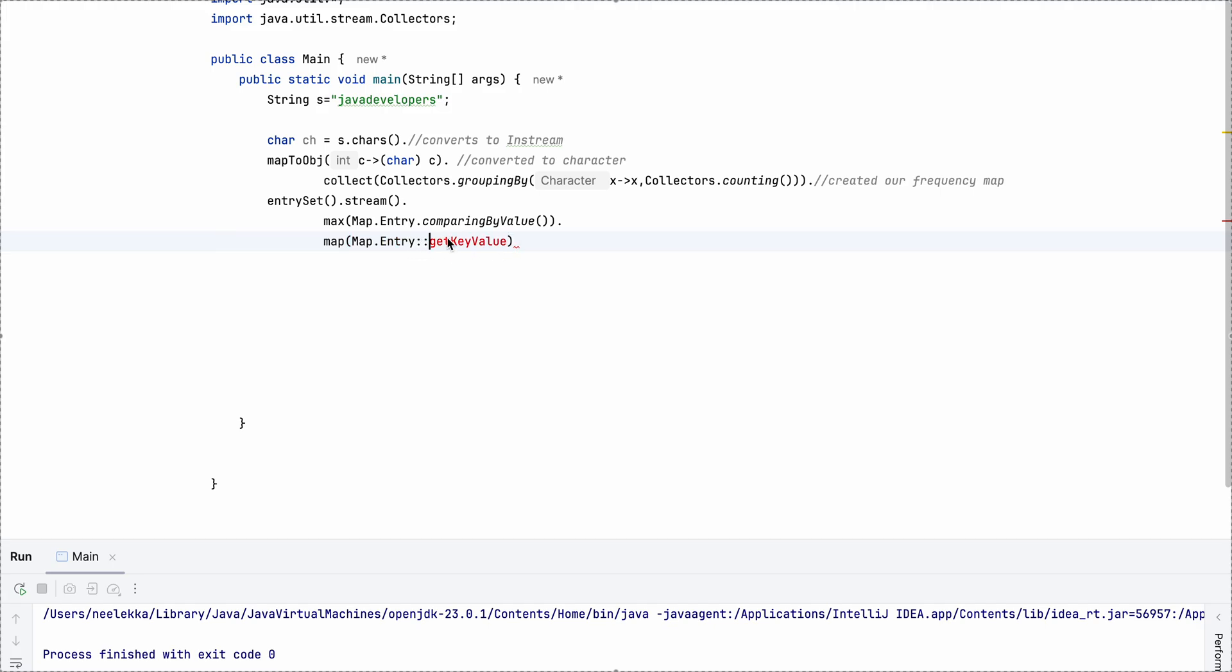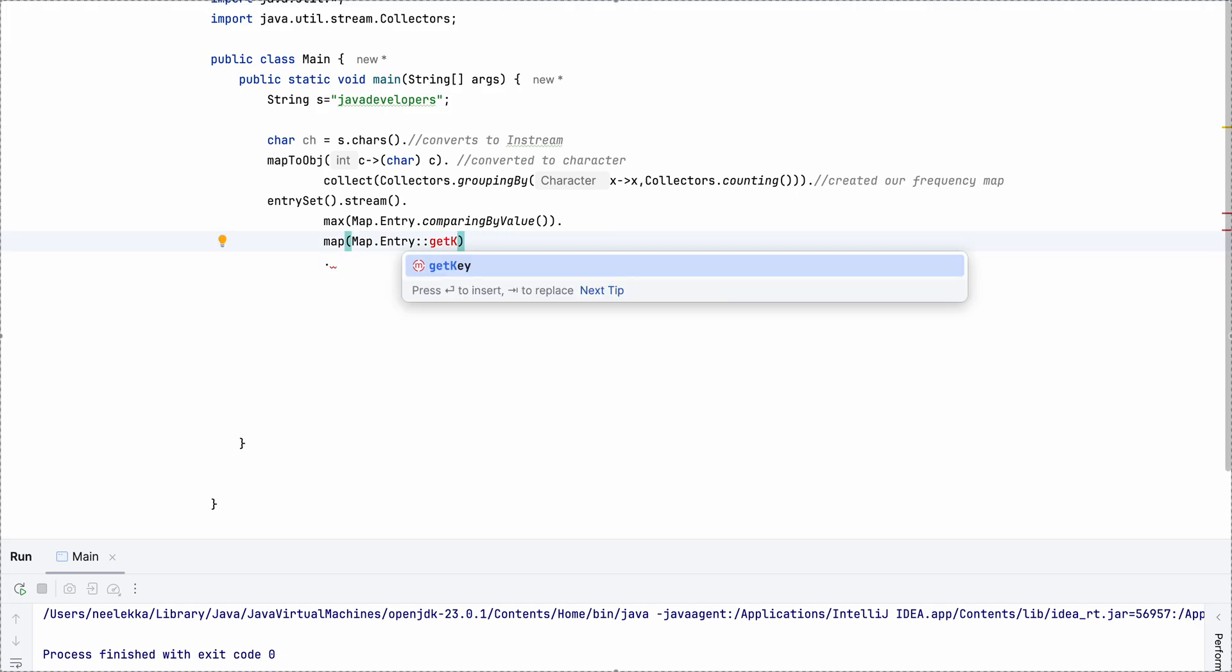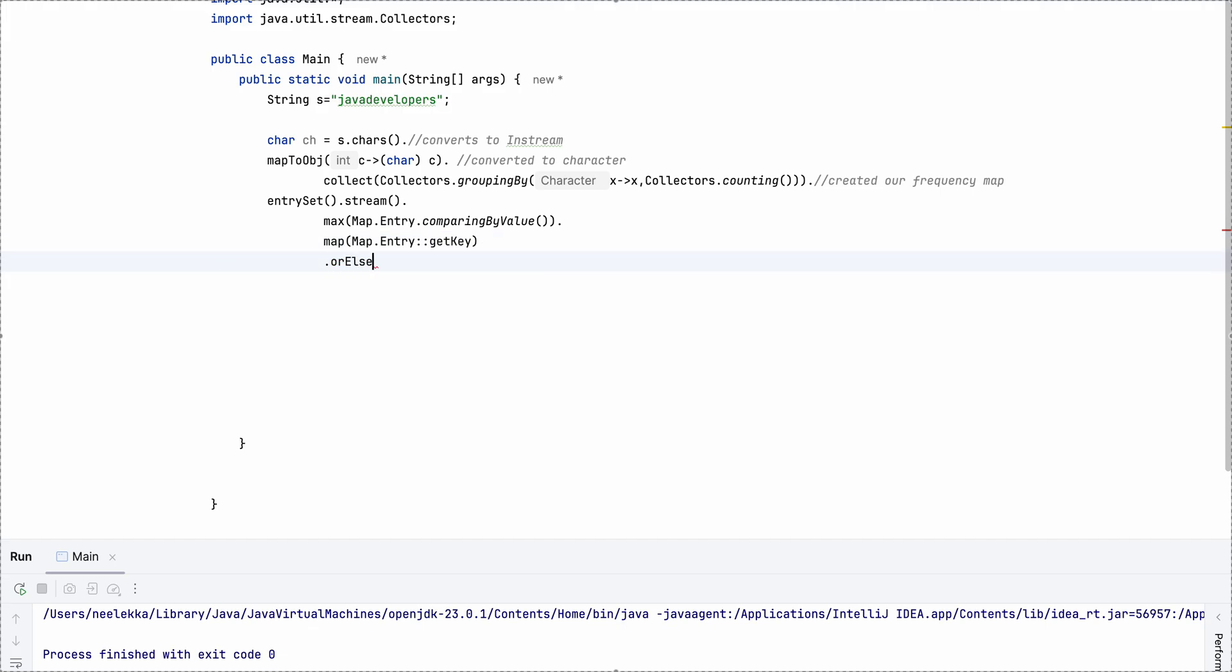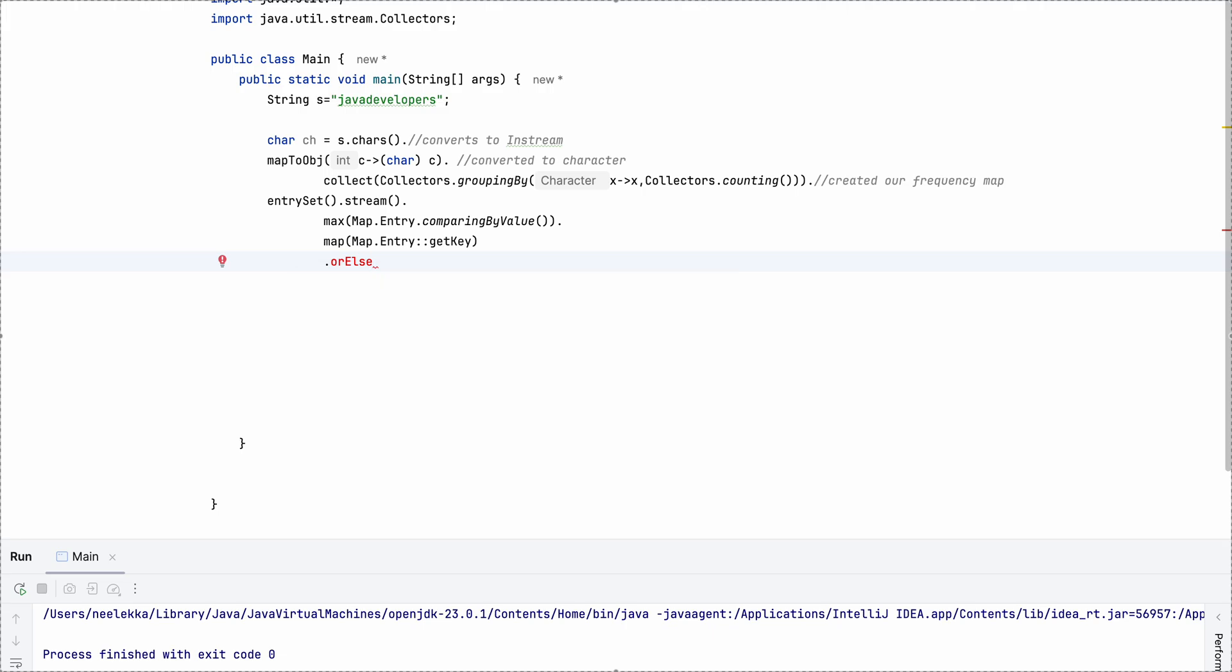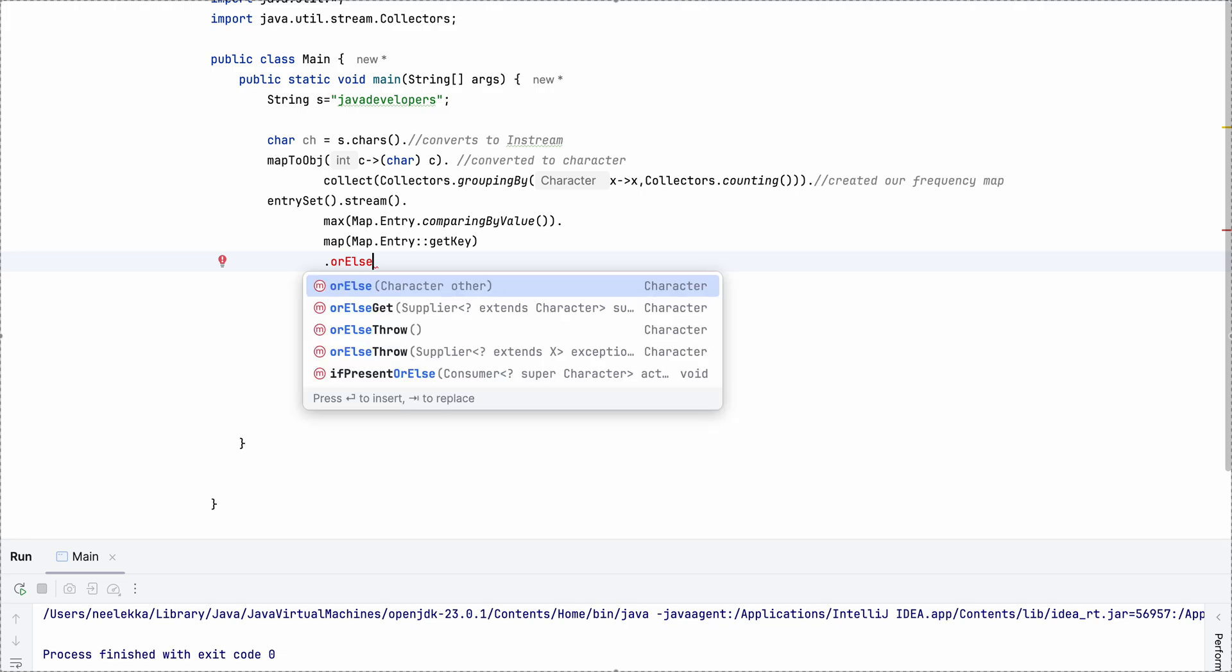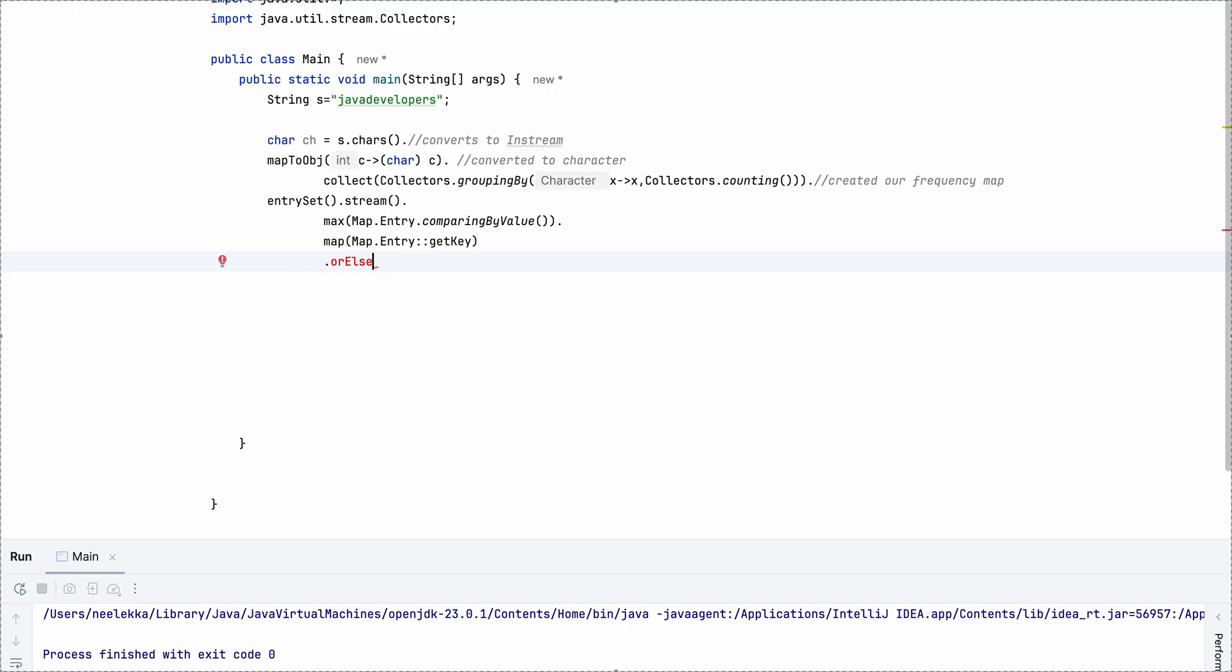I think method reference will work here. Let me check. GetKey. And then let's give or else, let's give null.